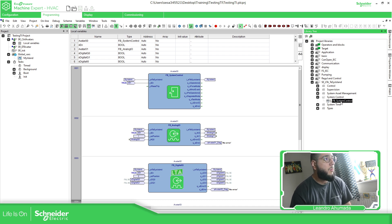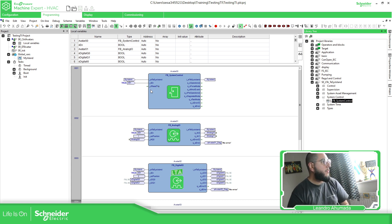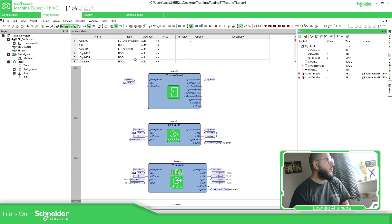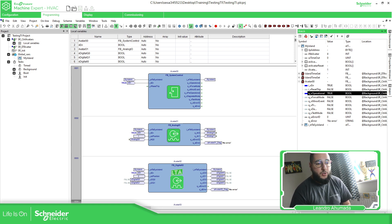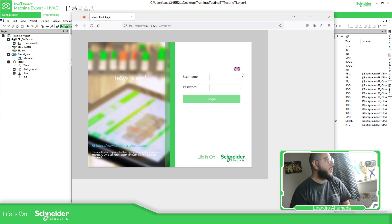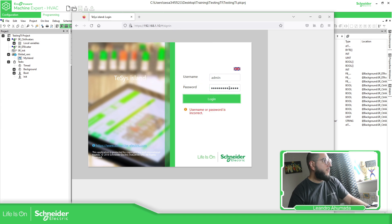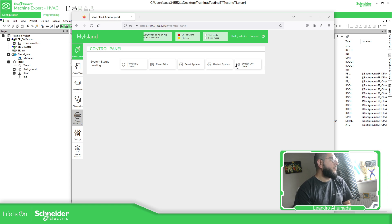I have a system control function block, which is the system control for the complete unit — the complete bus coupler — where I can reset a trip if needed and it gives me the operational state. I just drag and drop it into the code. If I go to the watch and drag and drop avatar one, you can see that the item is operational, which is good. You can see the full control and the status is operational.